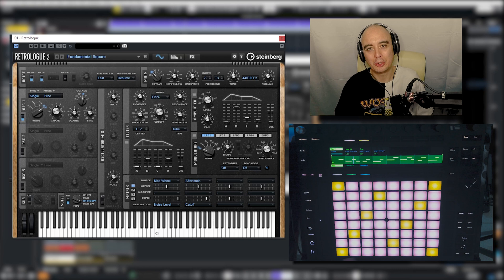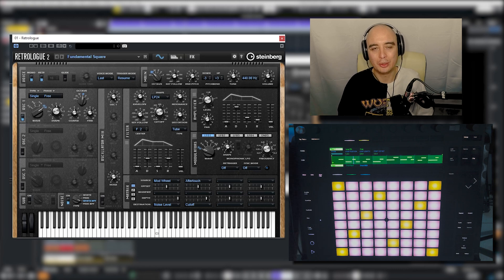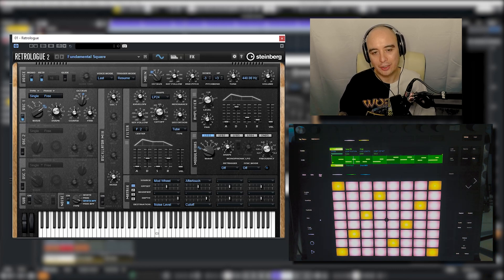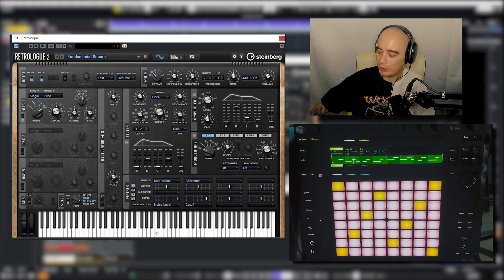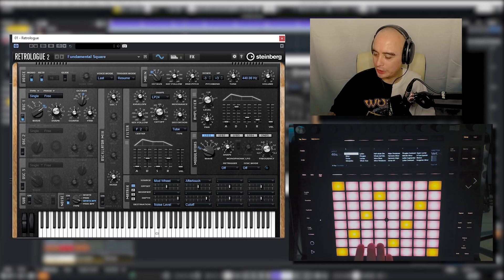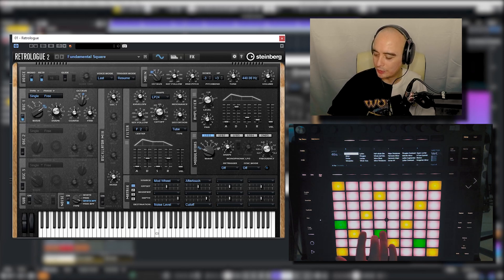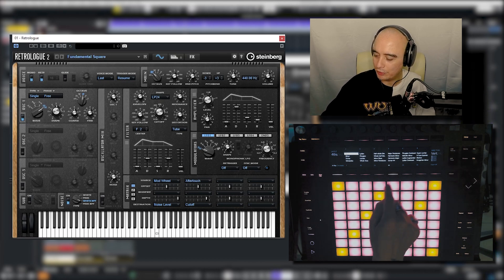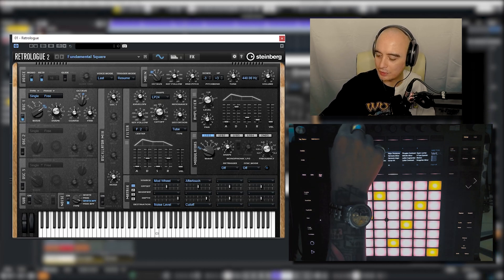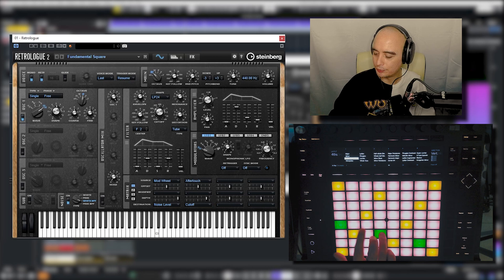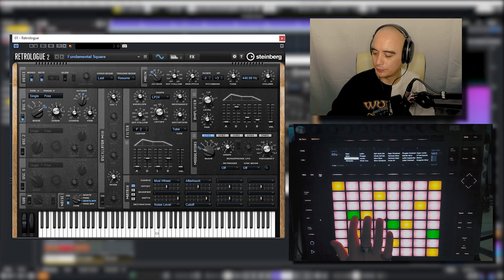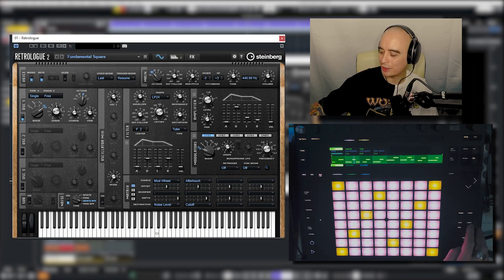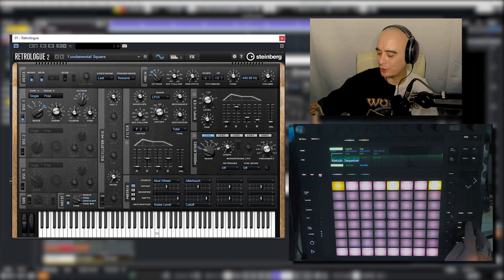We can use the Push just as we normally would in Ableton. We can use the scale function — right now it's in C major — and change it to Ab Dorian. We can also use the step sequencer on the Push, so if I click on Layout twice...